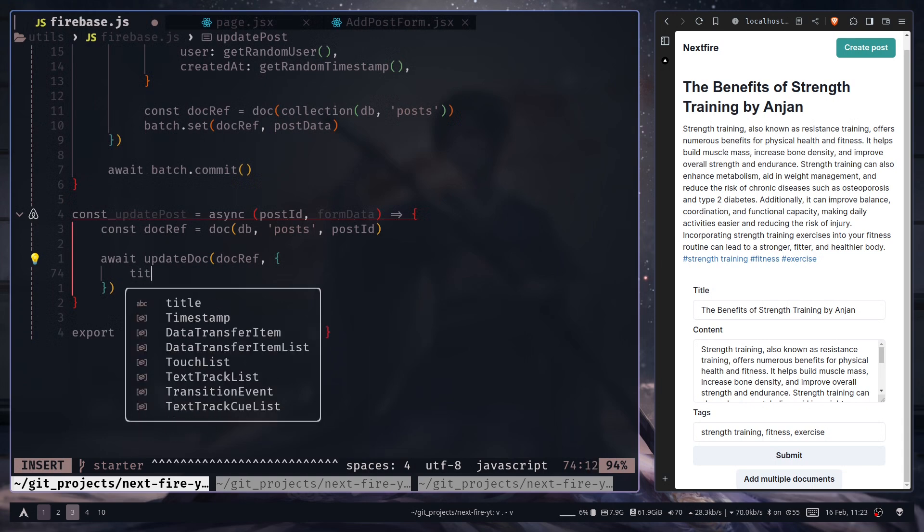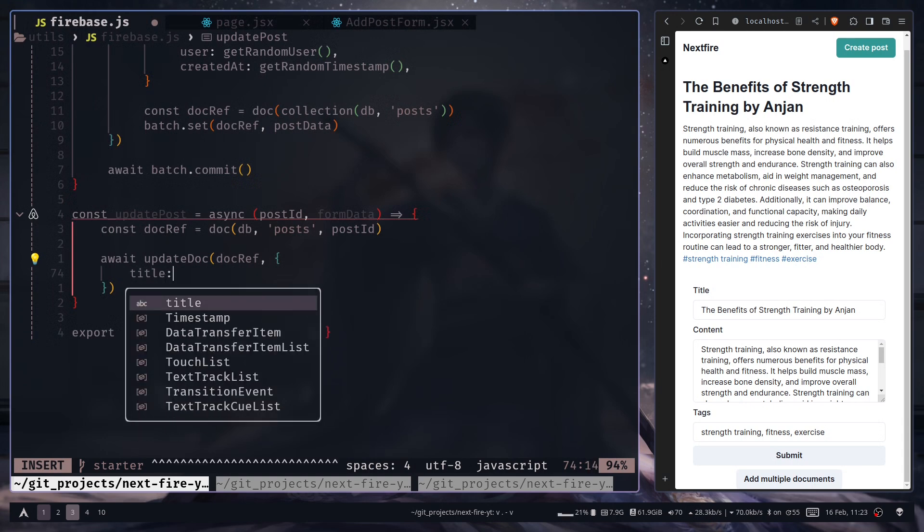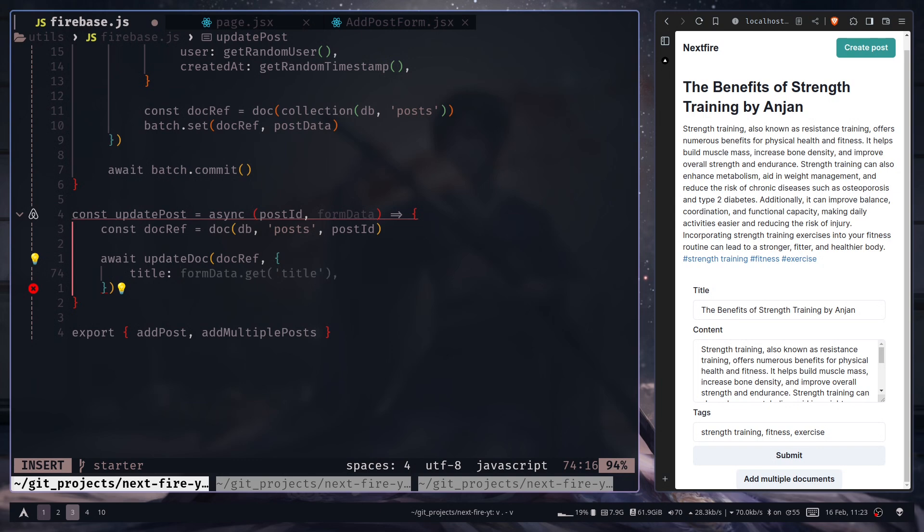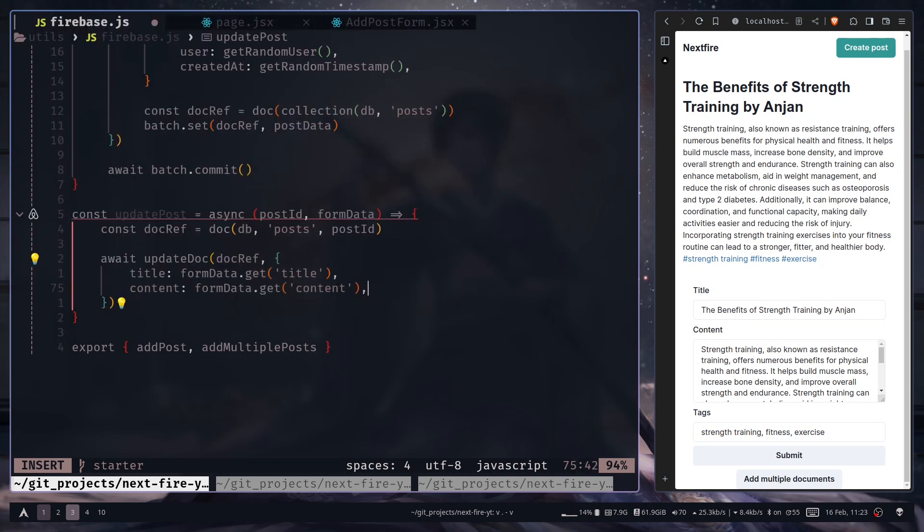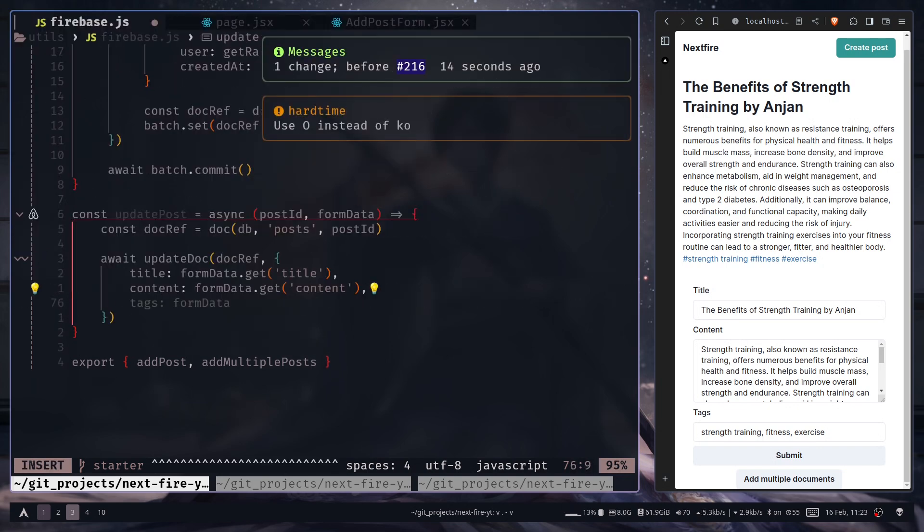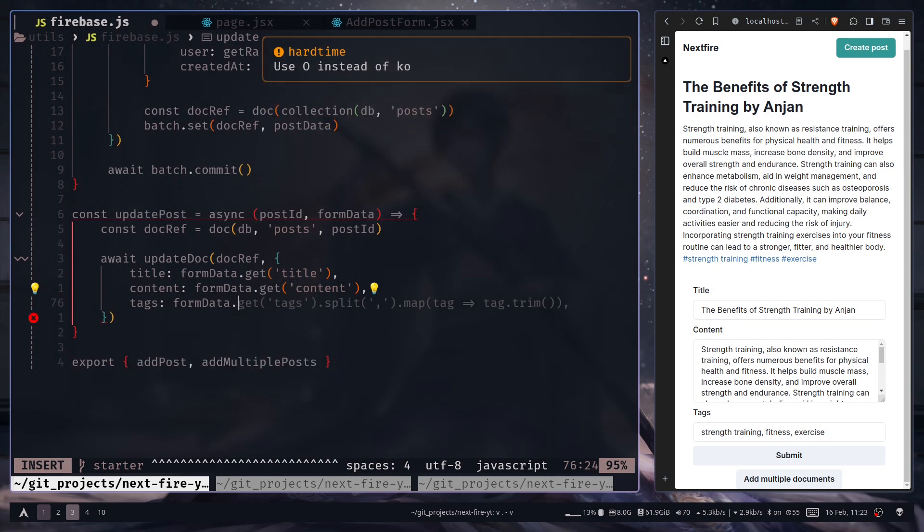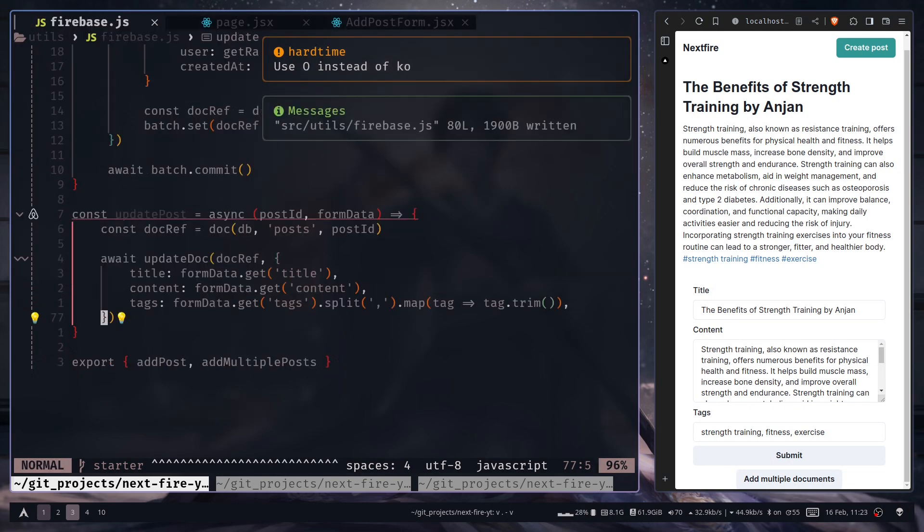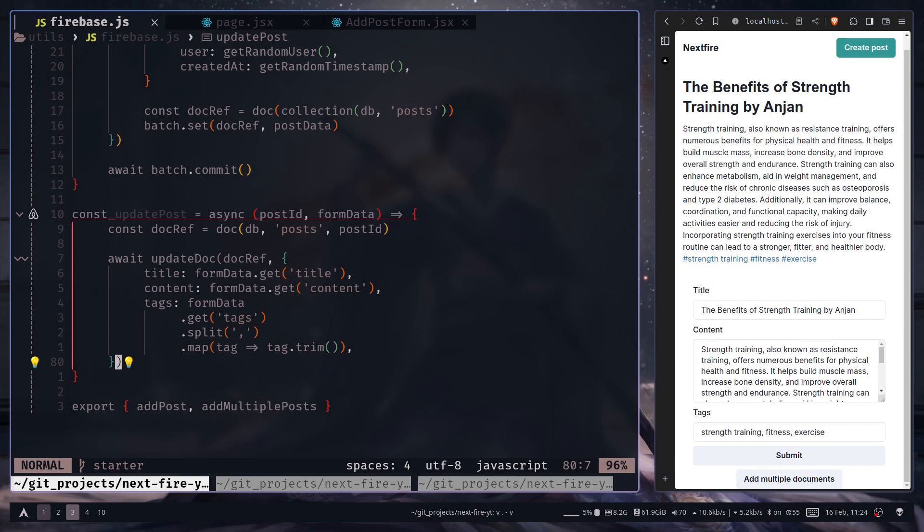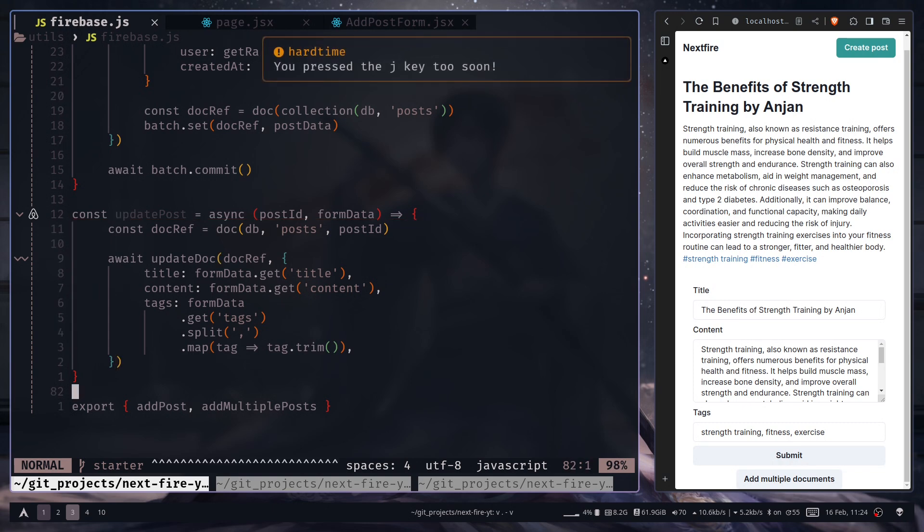And then the object with the data that we want to update. So I can add the title, so form data get title. Then content. And then the tags. And that should be it. So let's export this function.